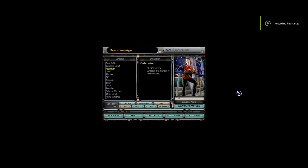Greetings Captains, and welcome to the start of Season 10 of Starfleet Command Orion Pirates Plus Mod.